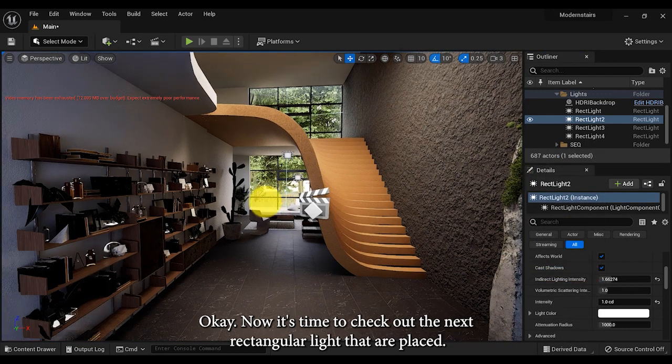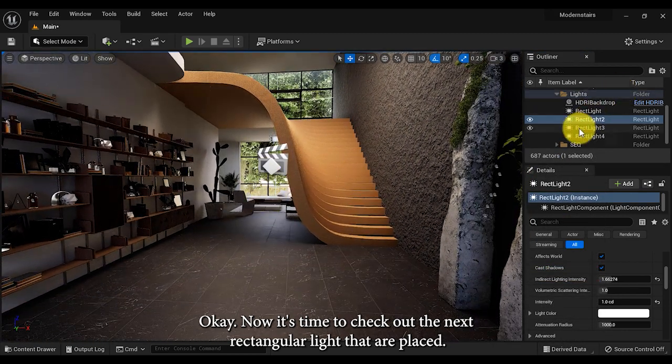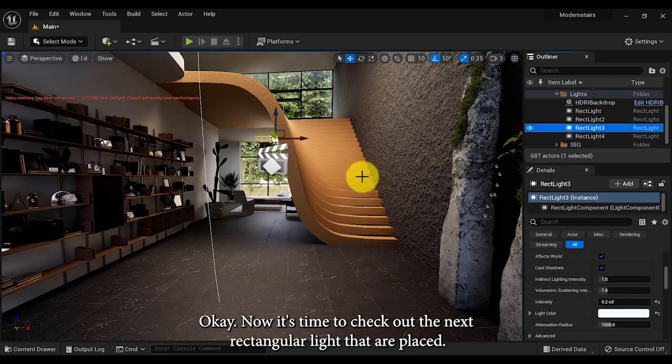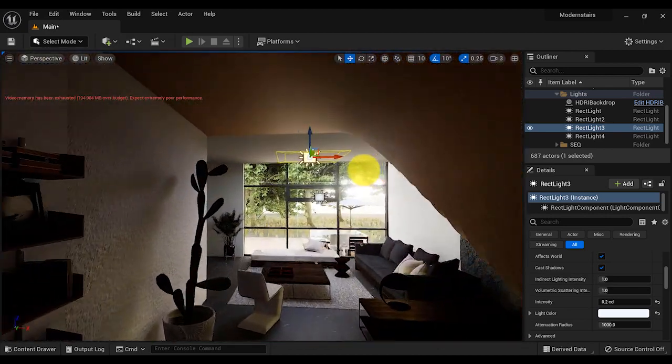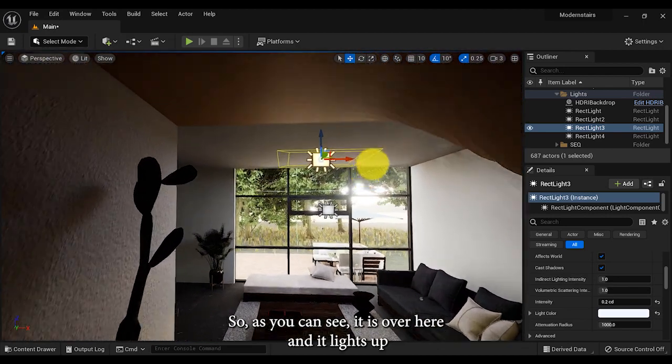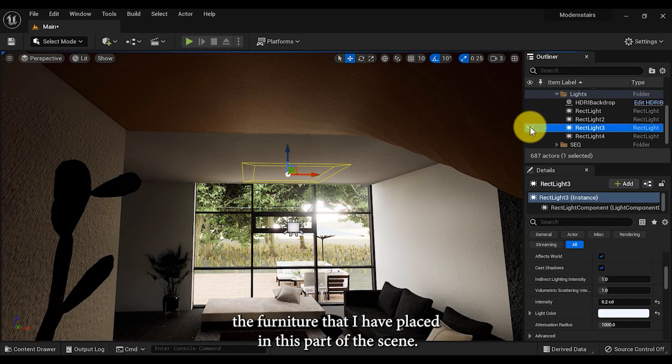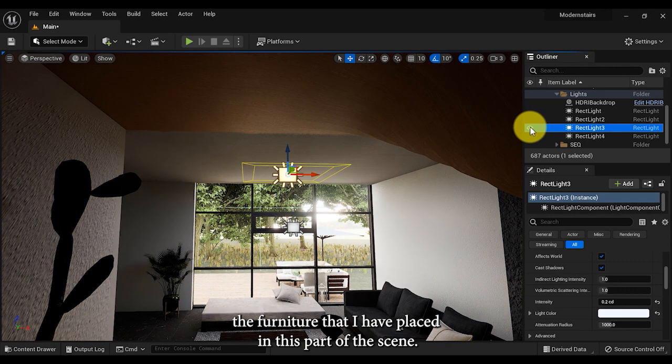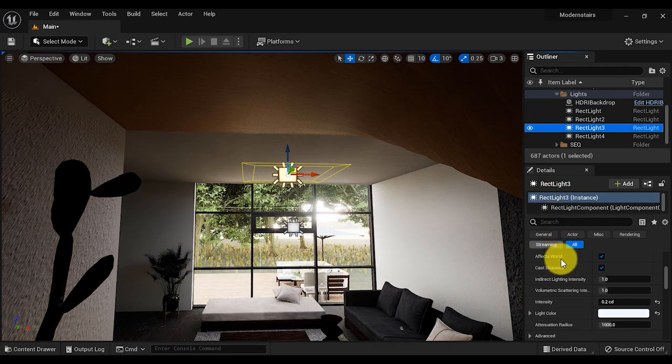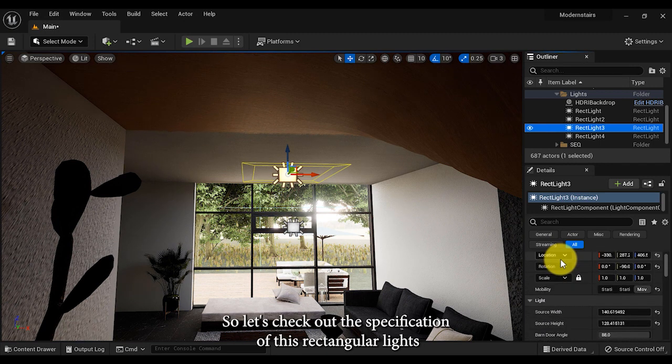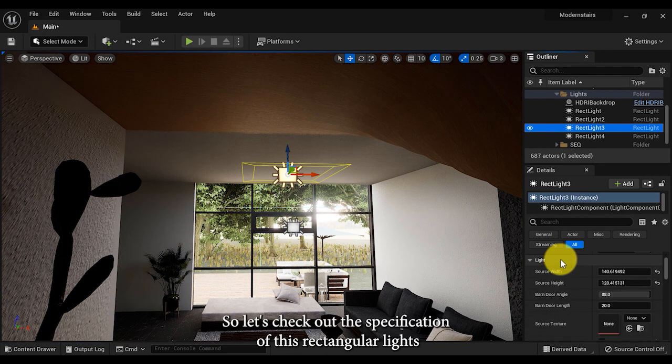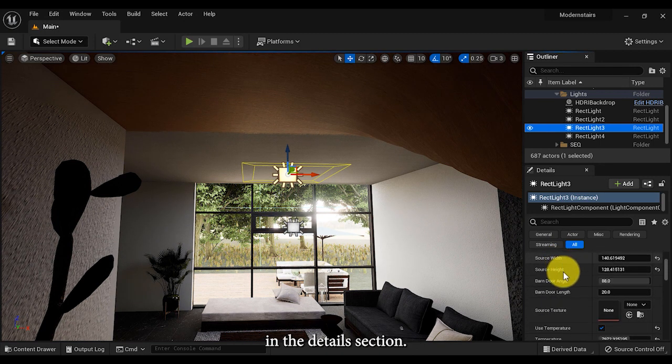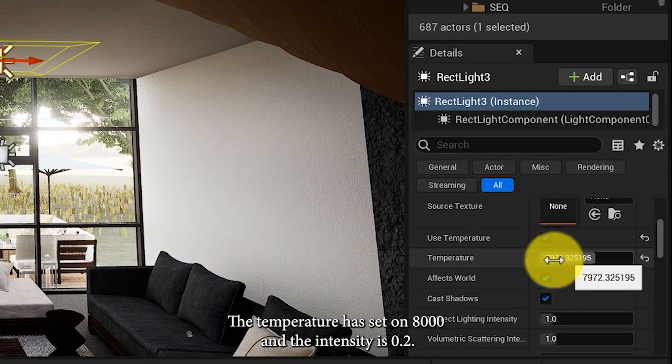Now it's time to check out the next rectangular light that I've placed. As you can see, it is over here and it lights up the furniture that I've placed in this part of the scene. Let's check out the specification of this rectangular light in the details section. The temperature is set to 8000 and the intensity is 0.2.